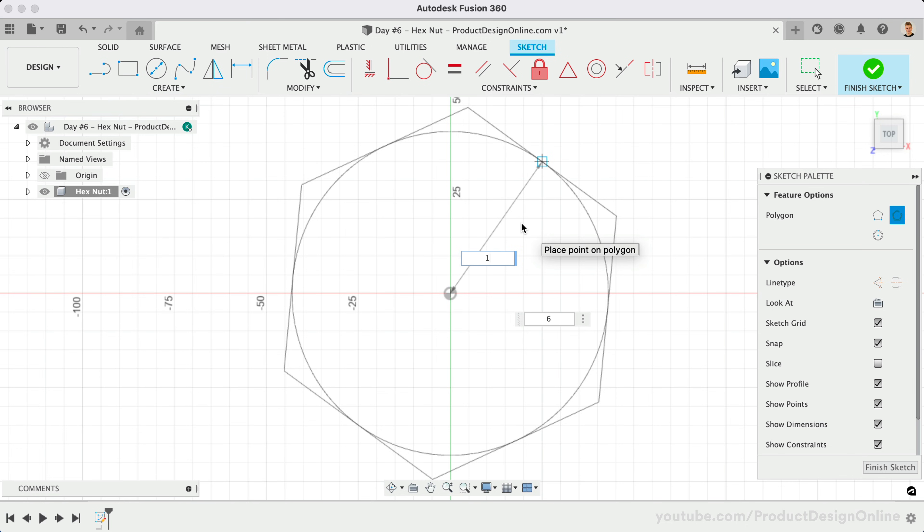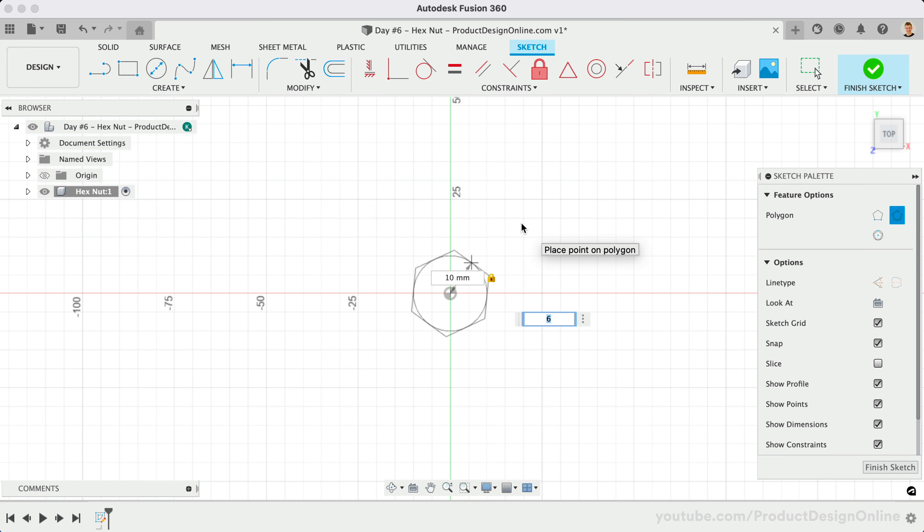Let's make this 10mm, which will set the distance from the center point to one edge. Press the Tab key and we'll make the number of sides 6. Click to place the polygon without worrying about its orientation.